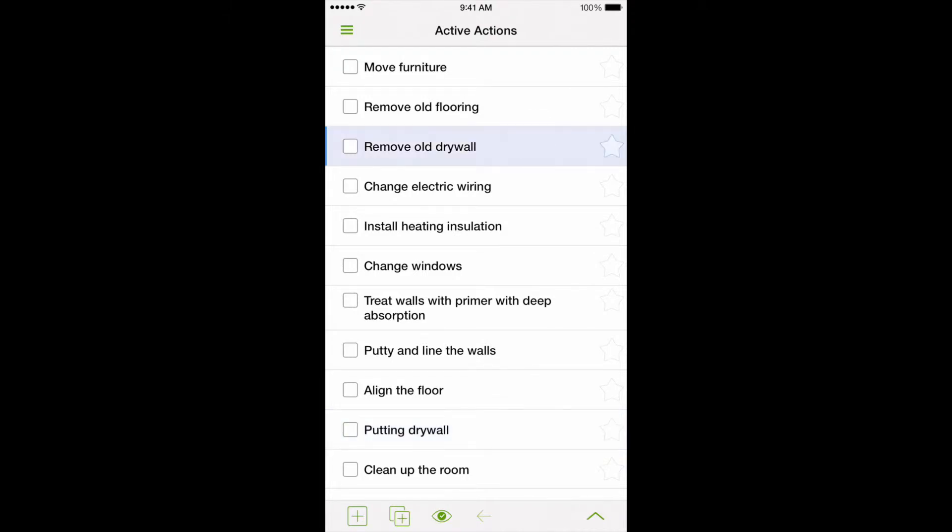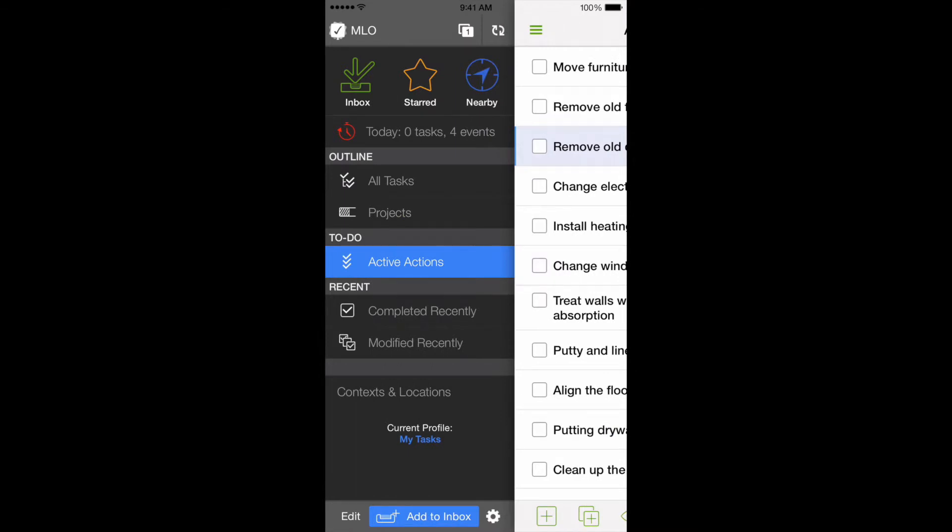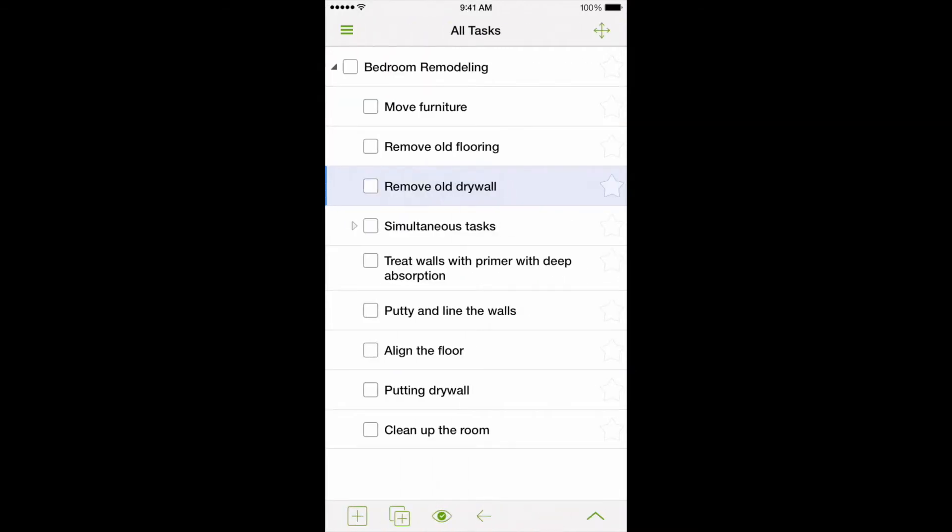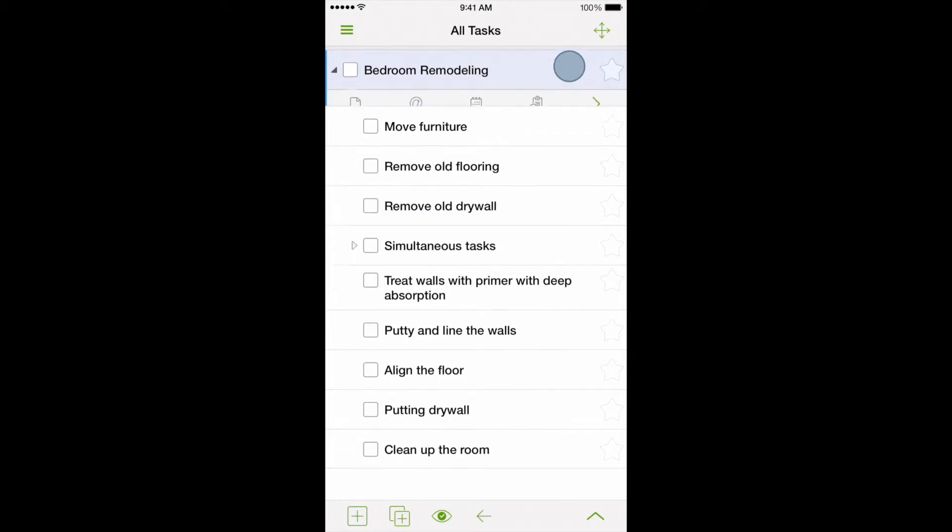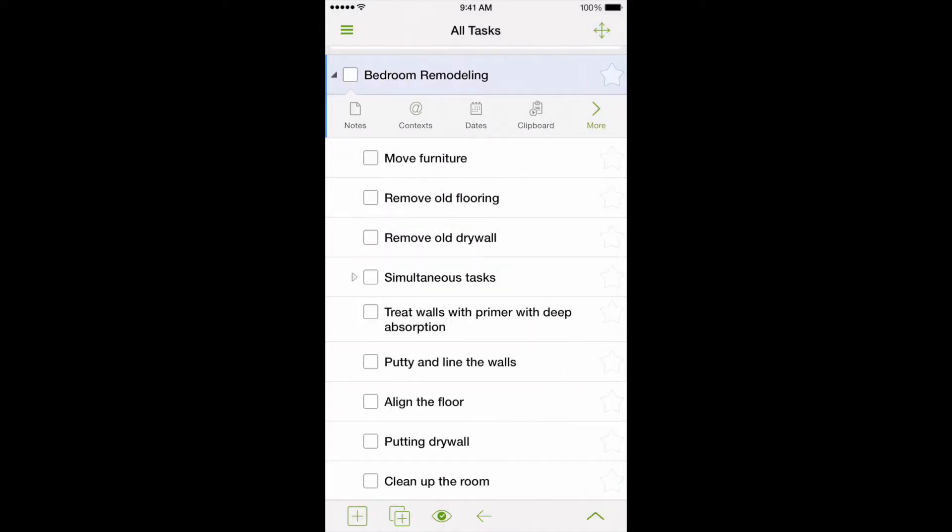So, how do we tell the program that we need to complete certain tasks in sequence? For that reason, we set a special setting for the project called Complete Subtasks in Order. That means the next subtask will be placed on the list of active actions only after the previous one has been completed.